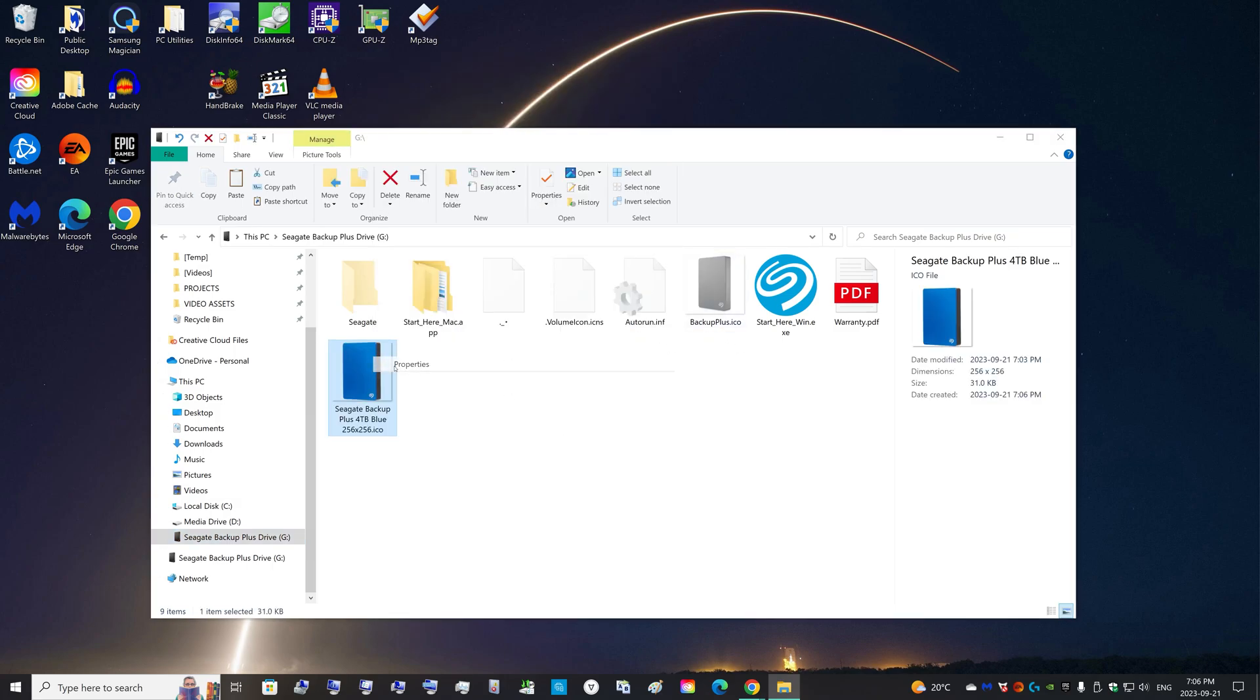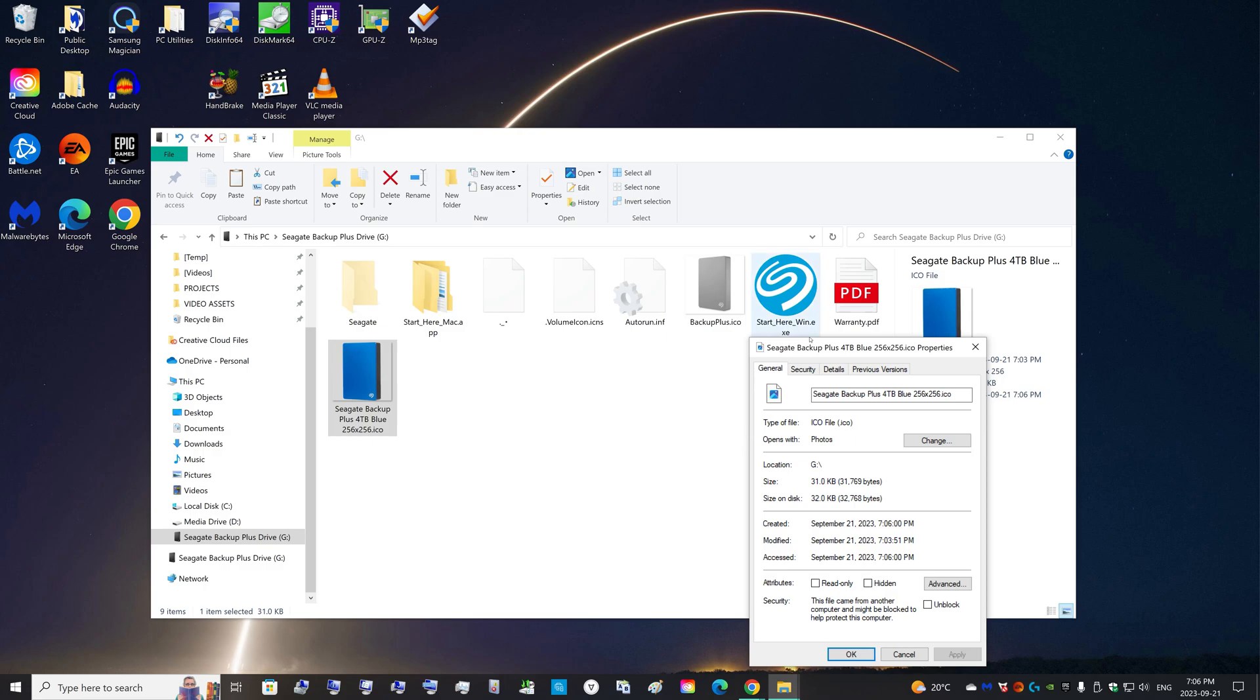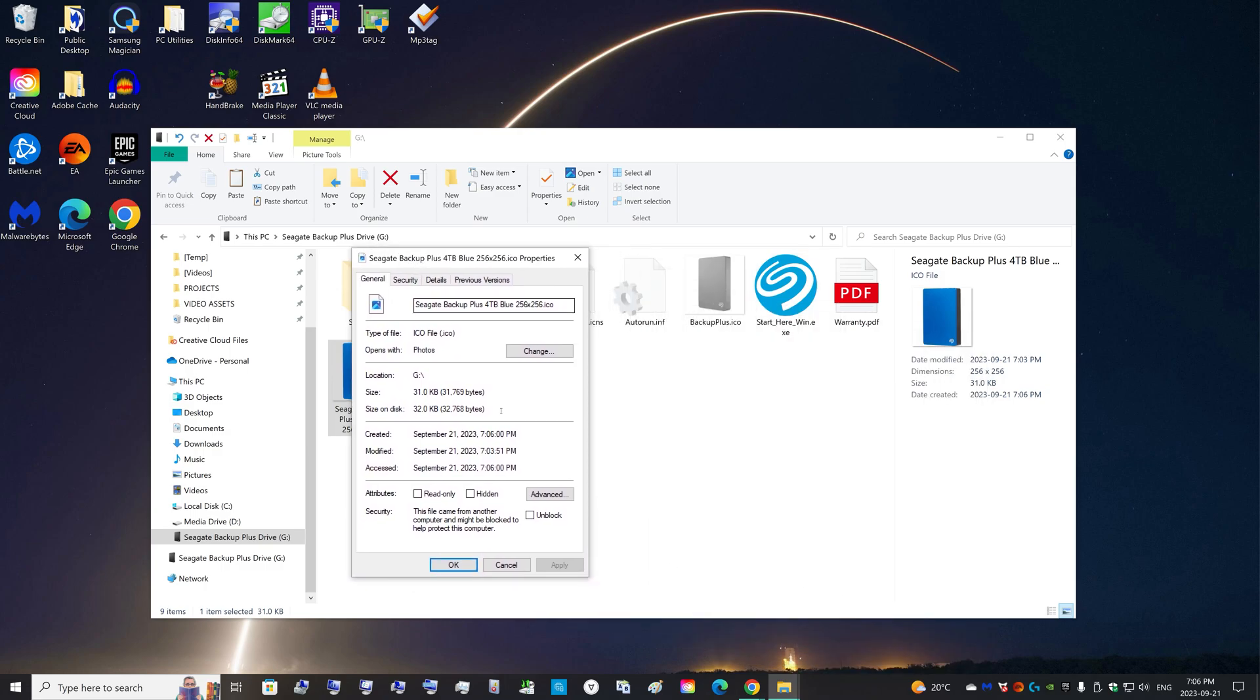You can right-click it, Properties, unblock it. It says this file came from another computer, so you can unblock it and you can make it hidden. Apply.